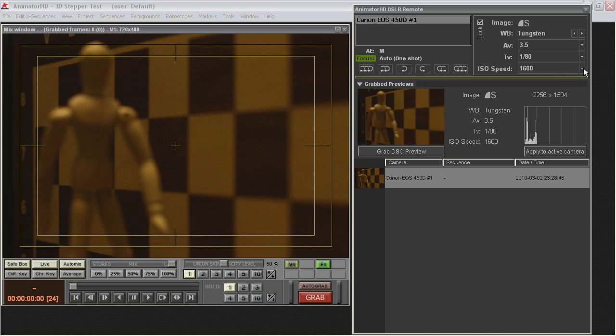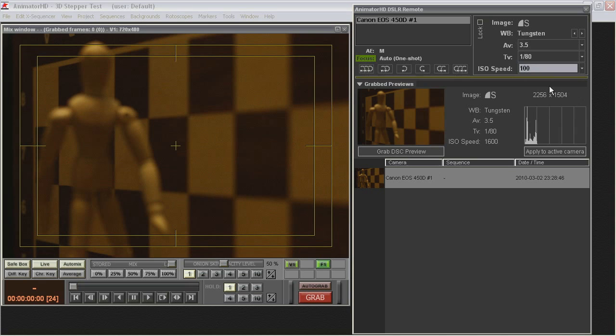Unlock Camera Settings, Set Proper Values and Acquire Next Test Picture.